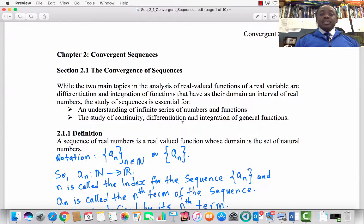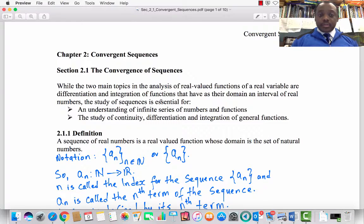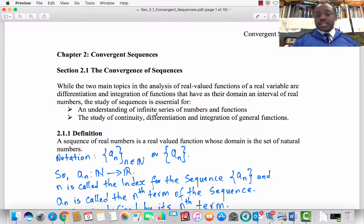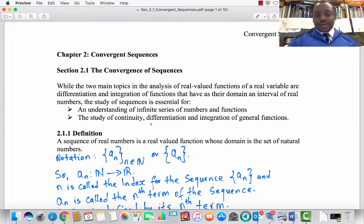While the two main topics in the analysis of real-valued functions of a real variable are differentiation and integration of functions that have as their domain an interval of real numbers, the study of sequences is essential for: number one, an understanding of infinite series of numbers and functions, and secondly, the study of continuity, differentiation, and integration of general functions. In this entire chapter, we will deal with sequences.